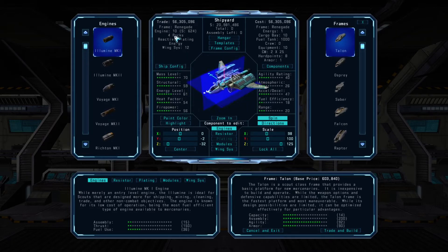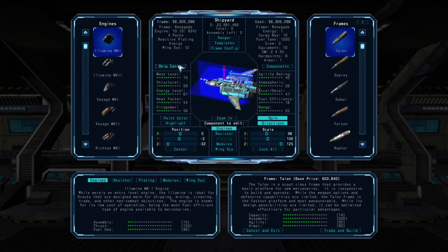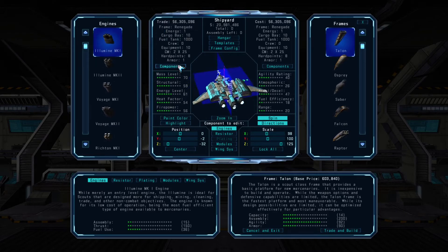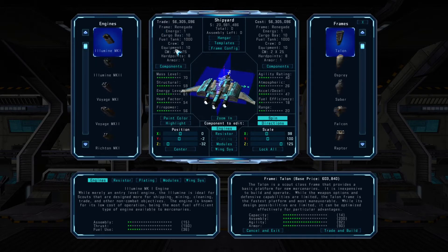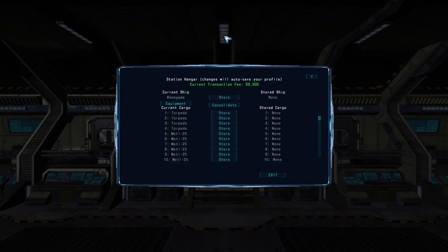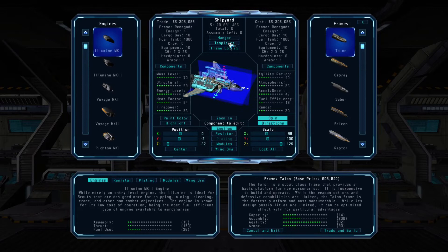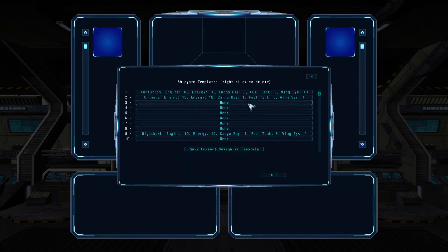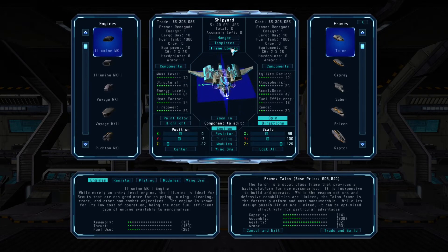If you click on components here, you can view additional details about the design. Then you can click on ship config to return to the main parameter list. The hangar button gives you direct access to the station's hangar from the shipyard, so you can store various equipment and cargo items that may not be transferable to a new design you're working with. The templates button lets you store and retrieve custom frame designs.